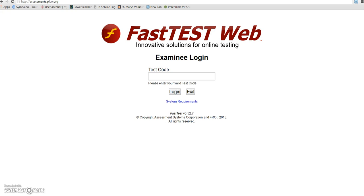First, you need to open up Google and have all other websites closed out. Go to the search engine and type http://assessments.pltw.org. If you just try to do assessments without the http it will not work. Press enter and it will take you to this screen.